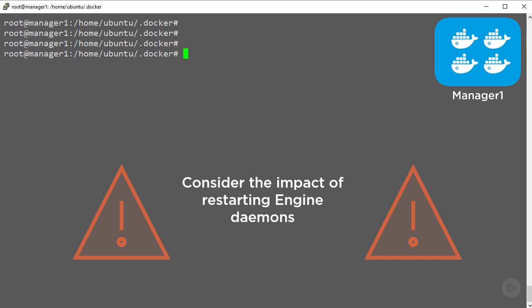If we restarted the daemon hosting the swarm primary manager first, we kick off a leader election and get a new primary. But then at some point later we need to do the same again on the new primary, kicking off another leader election.